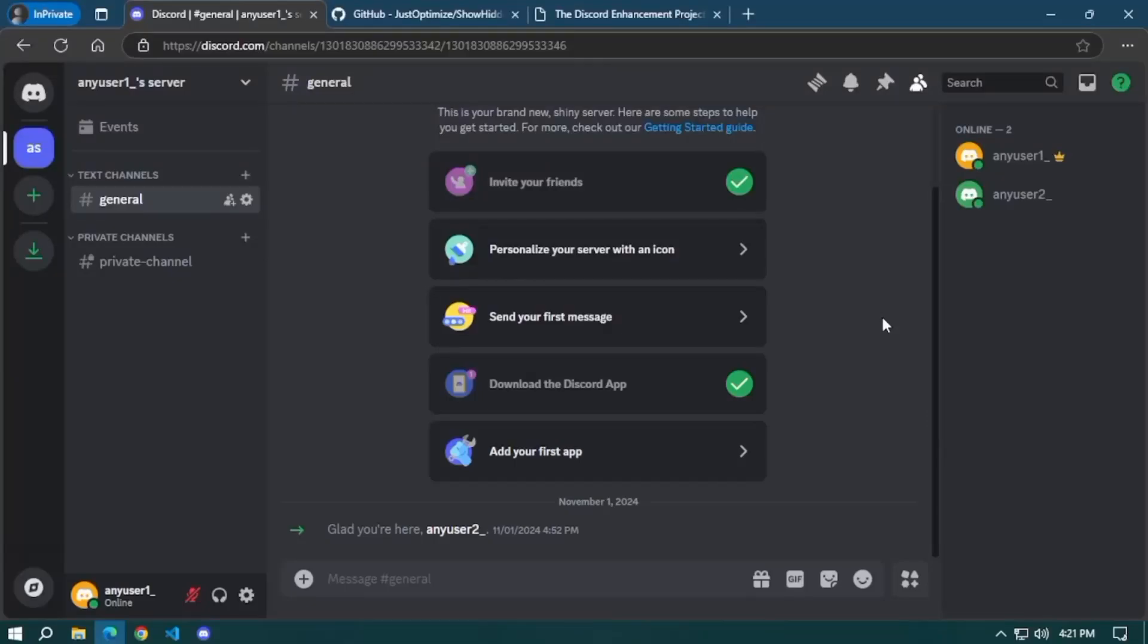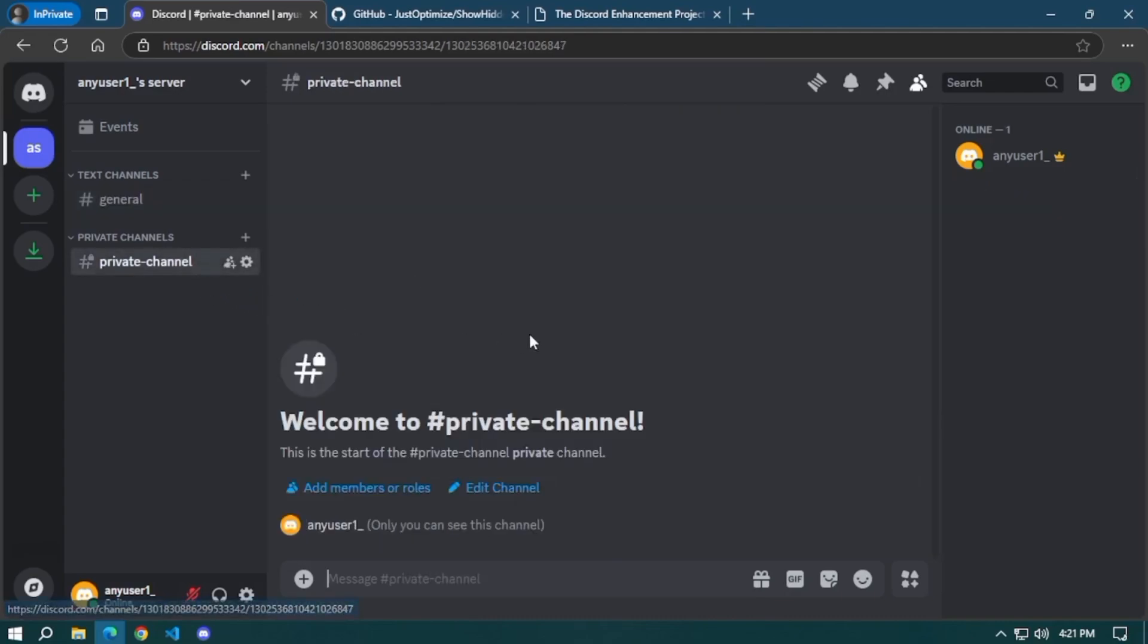In this video I'm going to show you how to see private channels on Discord. You can open Discord on the website if you want, or you can also open the Discord application by installing Discord on your laptop.